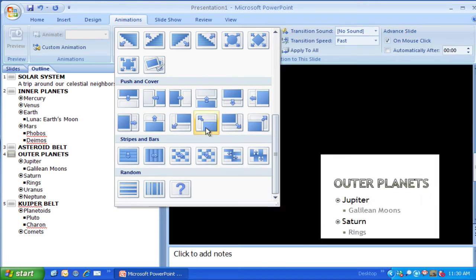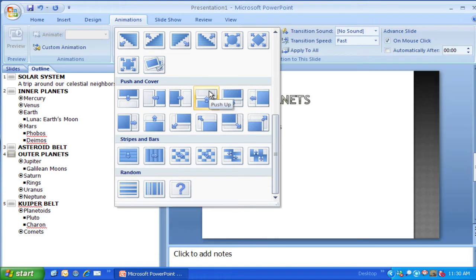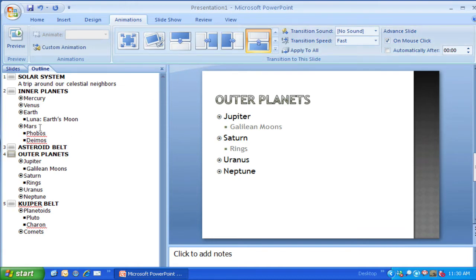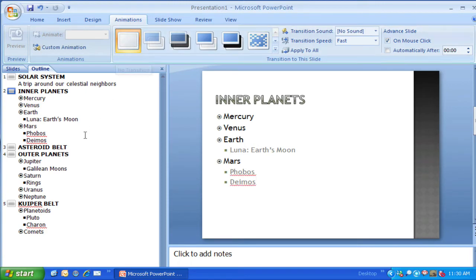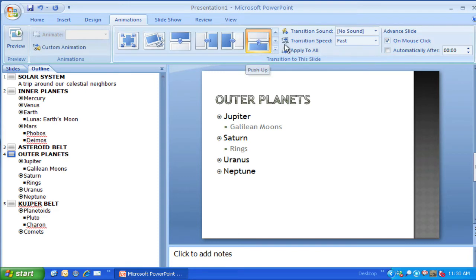It works opposite of what the themes do — if I click on one of these and choose it, it will apply only to that slide. So if I have one slide selected and click on a different slide, like 'Inner Planets,' you'll notice there's no transition applied to that. If I choose the 'Outer Planets' slide again, I've got that transition highlighted and designated as the one I'm going to use.